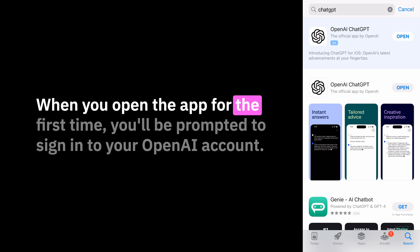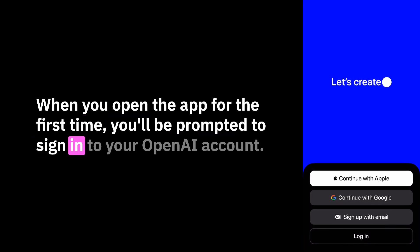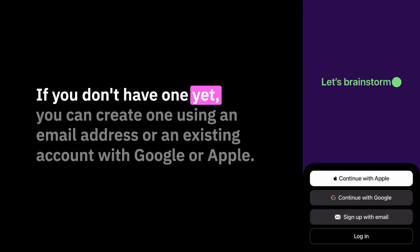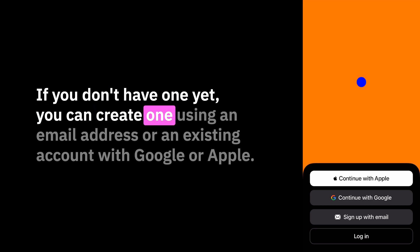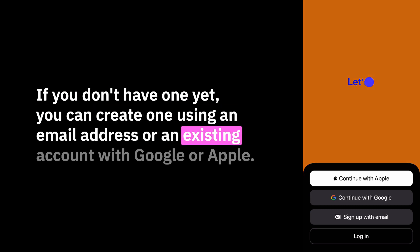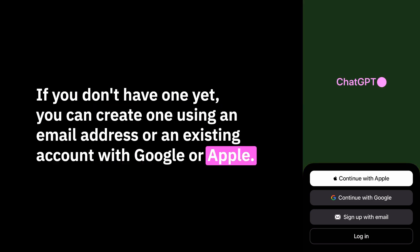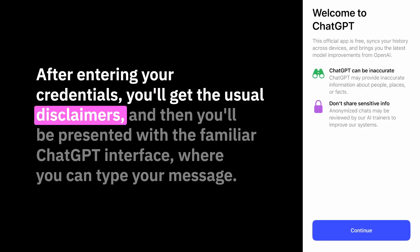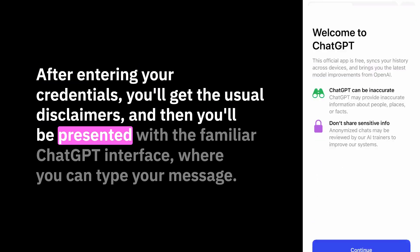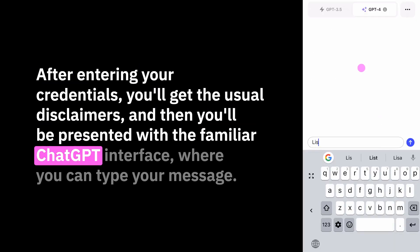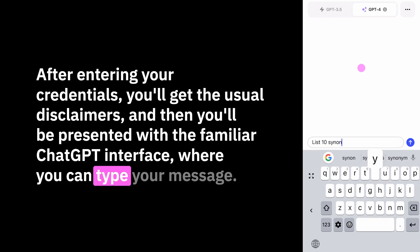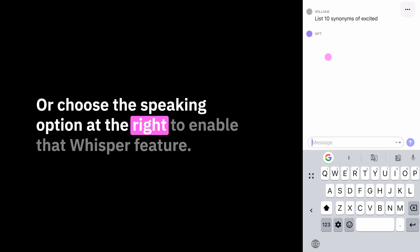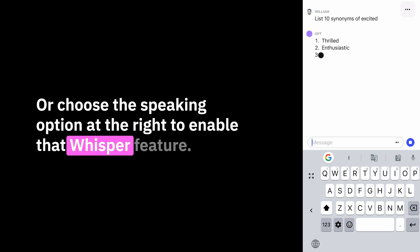When you open the app for the first time, you'll be prompted to sign into your OpenAI account. If you don't have one yet, you can create one using an email address or an existing account with Google or Apple. After entering your credentials, you'll get the usual disclaimers, and then you'll be presented with the familiar ChatGPT interface where you can type your message or choose the speaking option at the right to enable the Whisper feature.